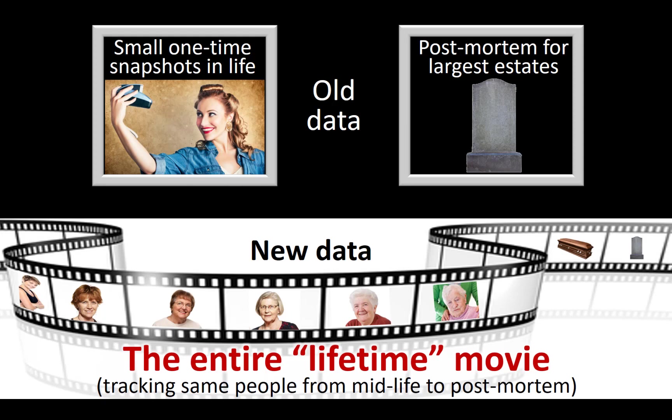The lifetime tracking of charitable estate plans is important because it means we can see who has a charitable estate plan at any one point in time, but we can also see how those plans change across time. For example, we can see how plans change as people age and experience different life events. Additionally, we can also see how charitable planning in general is changing in the country across the years.